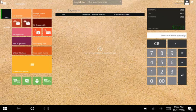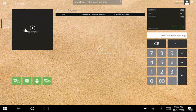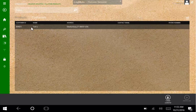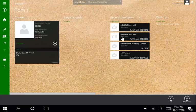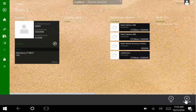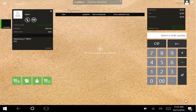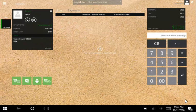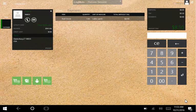We'll start by adding a customer. Next, we'll use the tablet to scan a barcode. Now the item appears on the transaction and we can set the quantity.